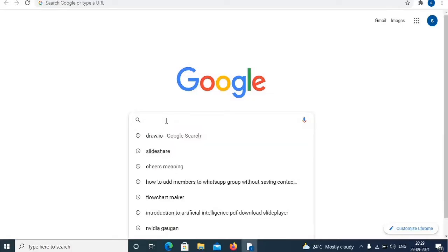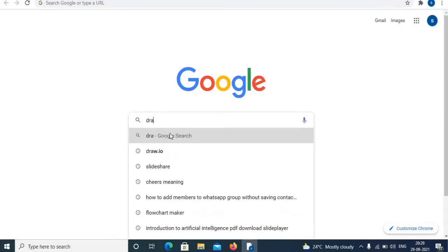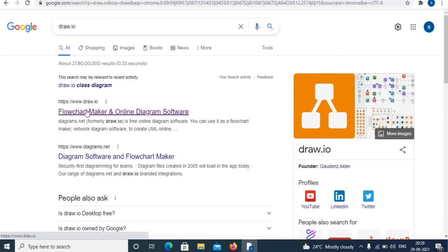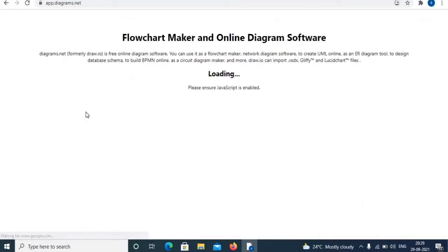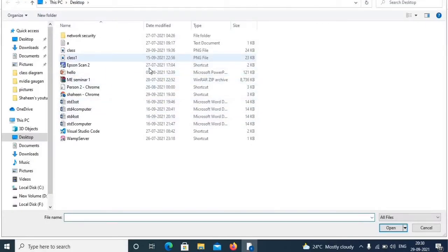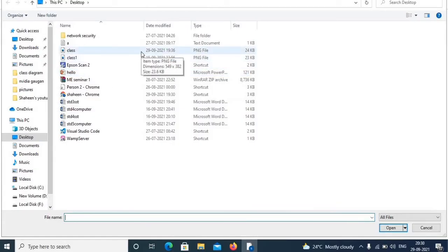In the search box type draw.io. This is the link for the tool. In my previous video I have shared how to draw a diagram using the create new diagram option. In this video I shall use open existing diagram. You can choose open existing diagram if you already have one diagram. If you don't have a diagram, use the first option. Select your diagram and click open.